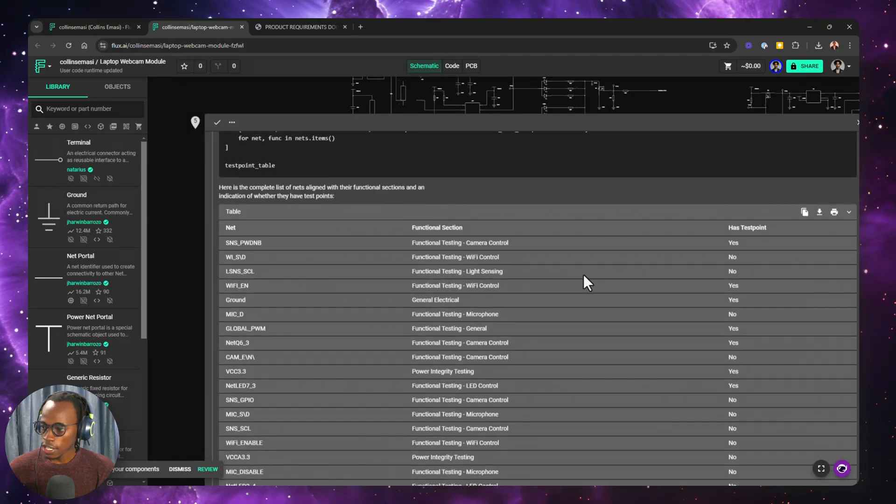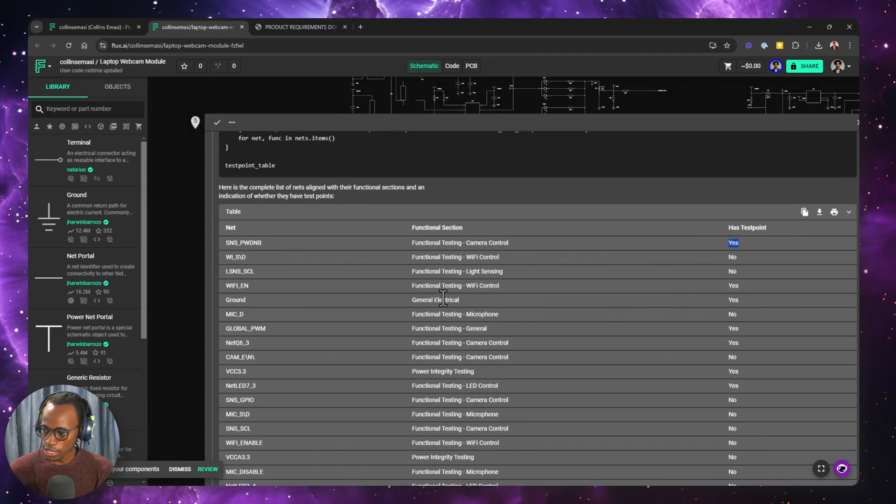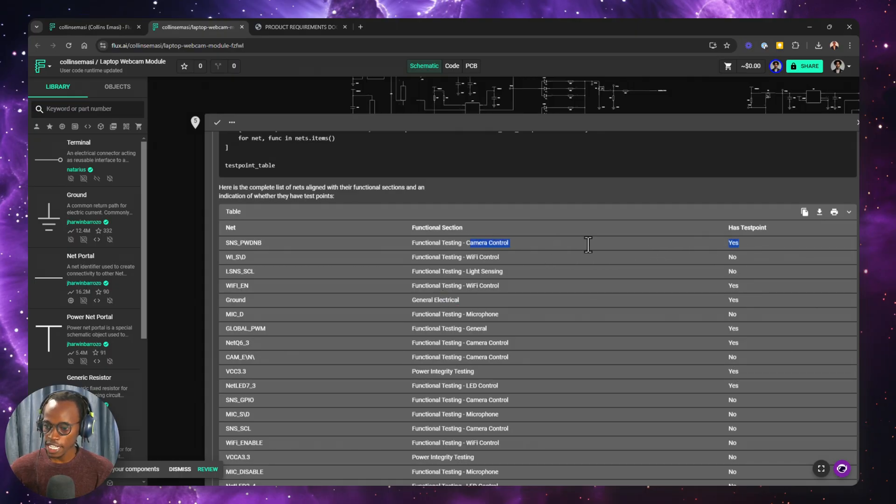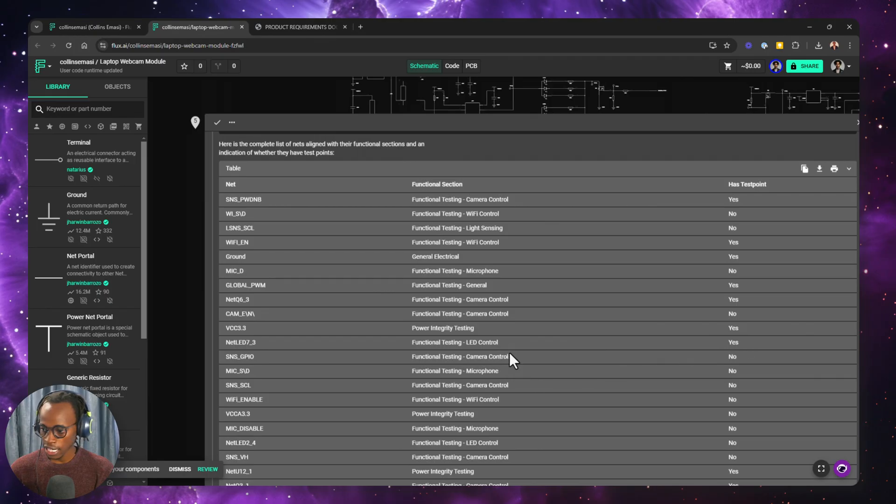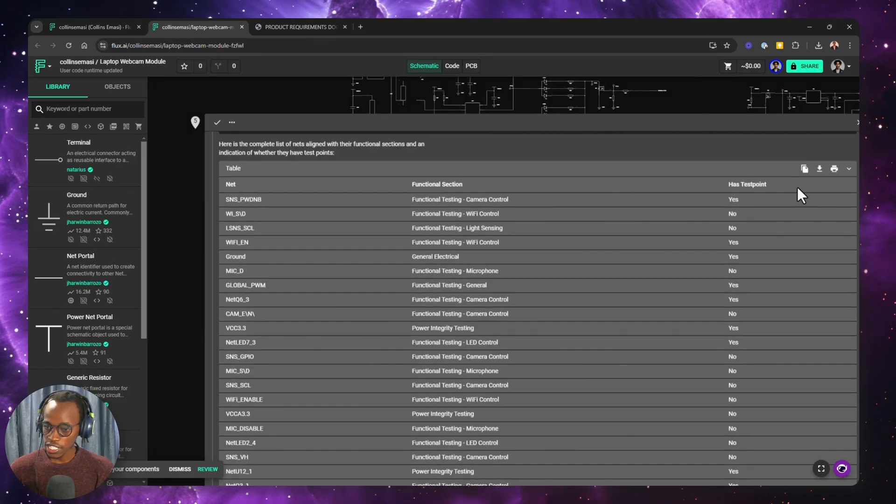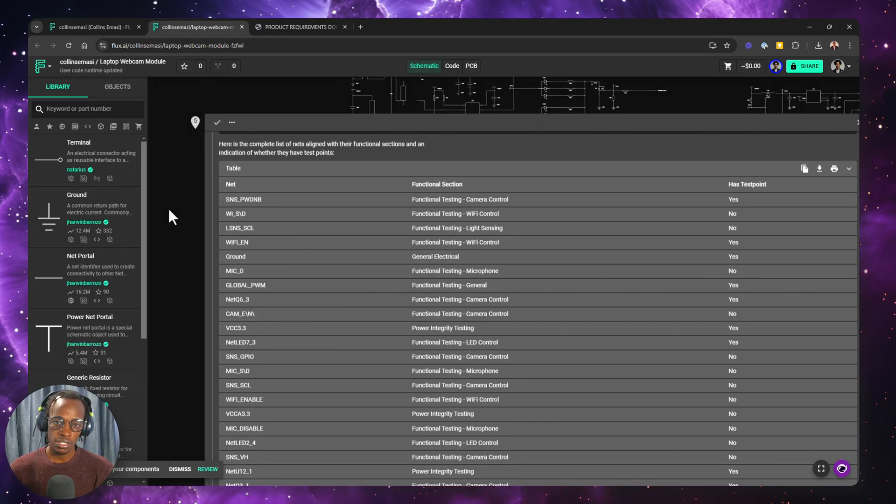Now let's check what the other prompt gives us. So we can see pretty much the same thing. Ground has test points. A control, I believe this is the enable line, has a test point. And also power integrity, that section has test points. And the list goes on and on. So you can save this document and decide whether you want to add more test points or these suffices.